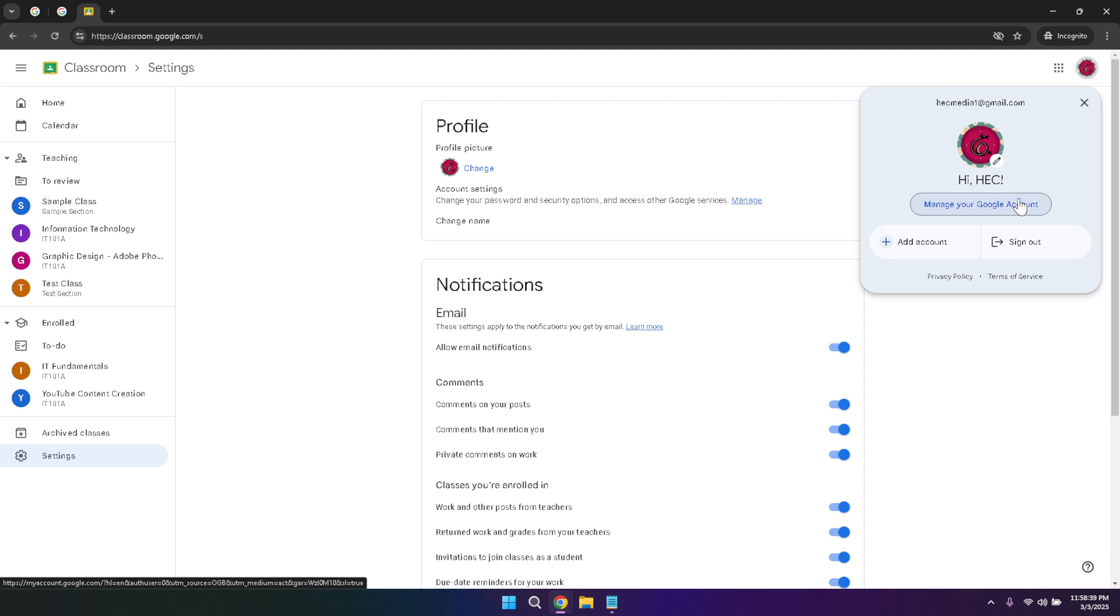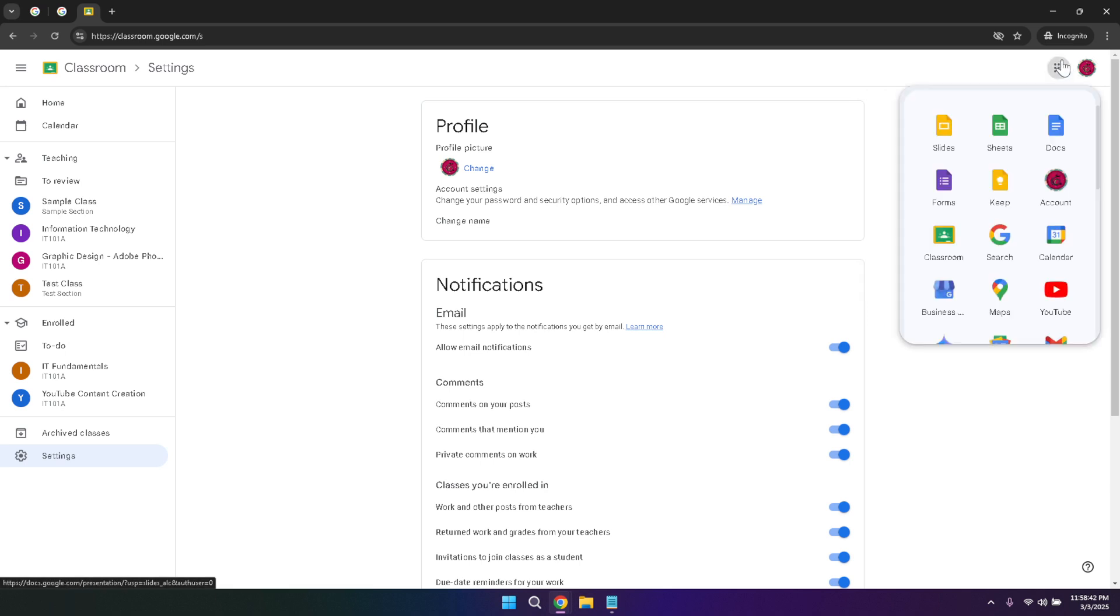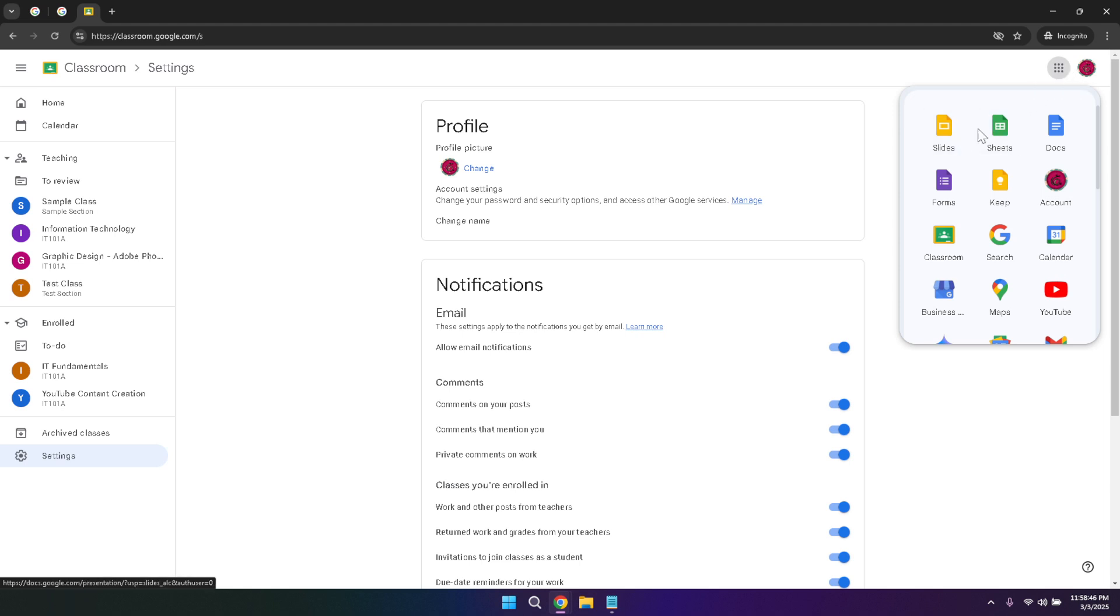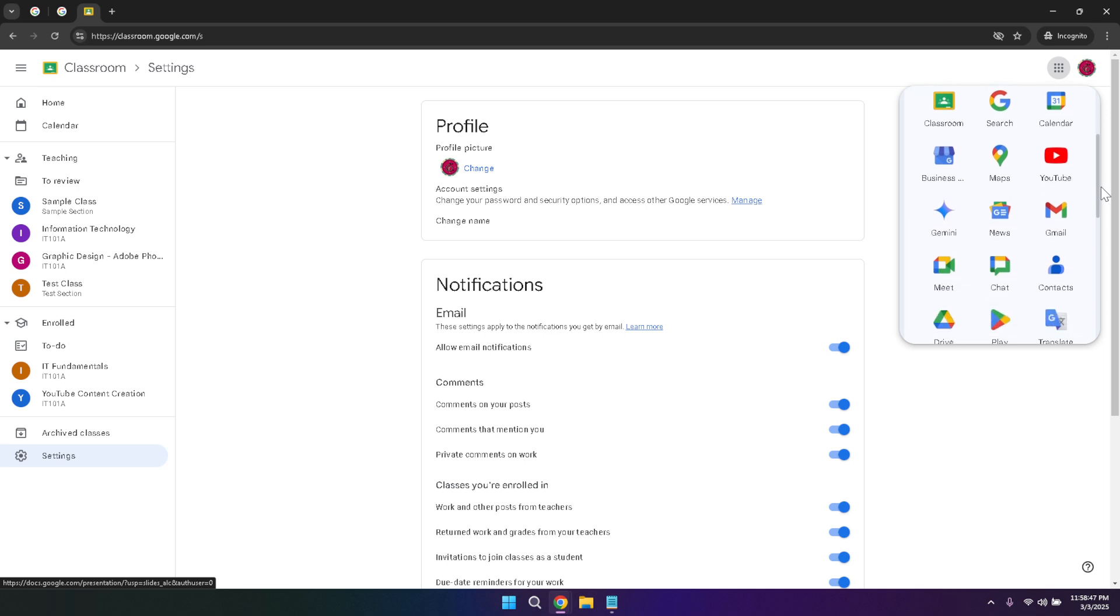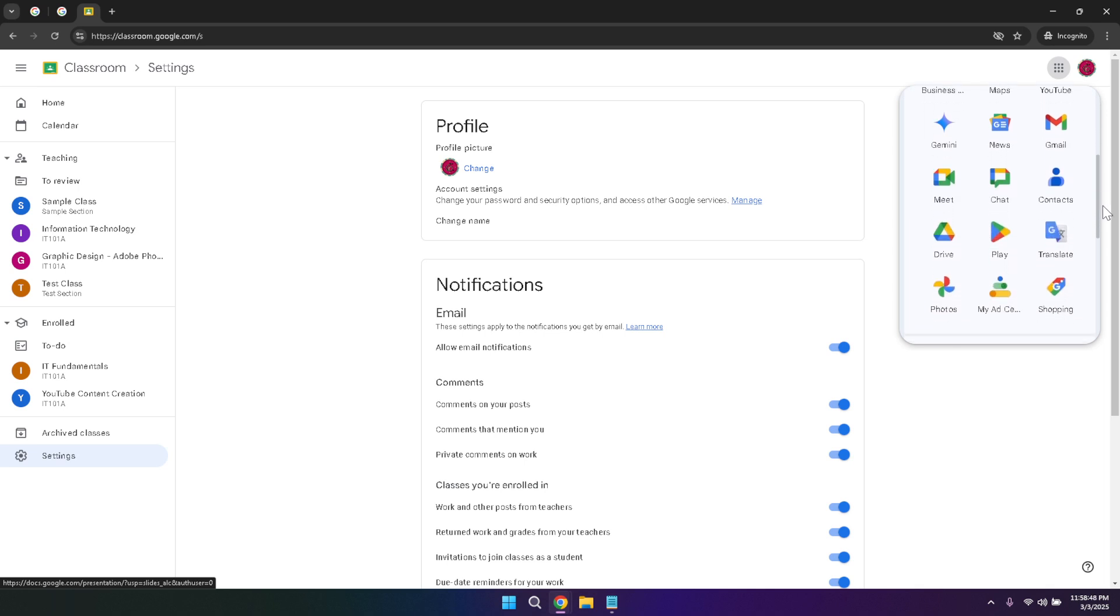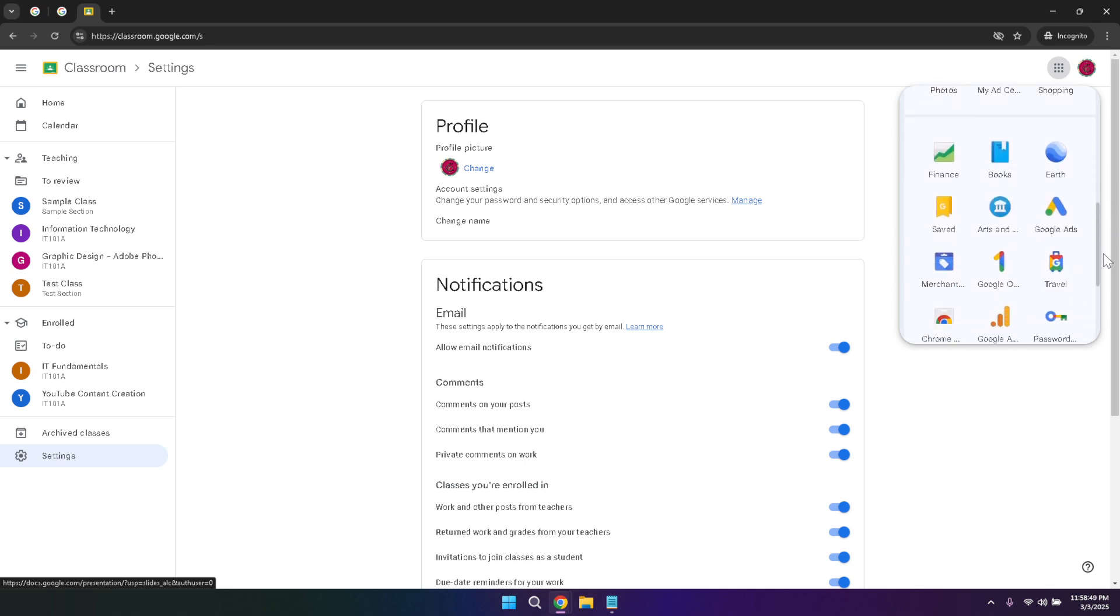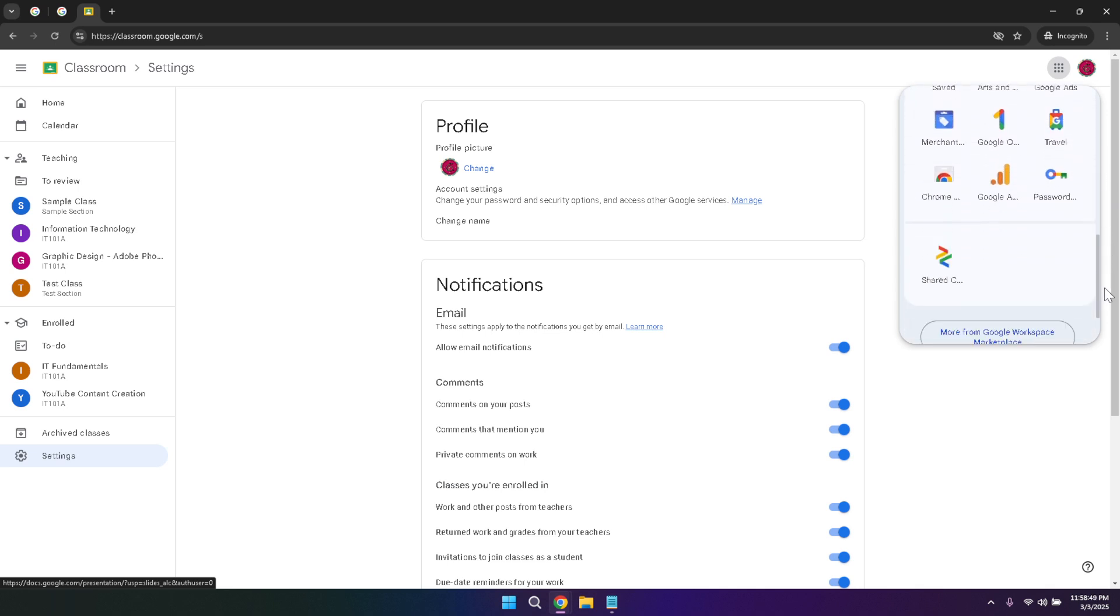Next to your profile photo, you'll see the Google apps menu toggle. This menu provides quick access to a wide range of Google services such as Google Drive, Gmail, Google Calendar, and more. The apps menu is a powerful feature that allows you to switch between different Google tools without leaving Google Classroom. This integration streamlines your workflow, making it easier to use multiple Google services in conjunction with your classroom activities.